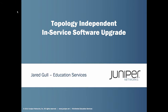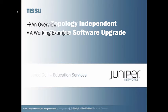Hi, my name is Jared Gull. I work for Juniper Networks in the Education Services Department, and today I'll be sharing a learning bite on the topology independent in-service software upgrade feature associated with the QFX. The agenda is we'll provide an overview of the feature, and then we'll work through an example on a QFX 5100 series switch.